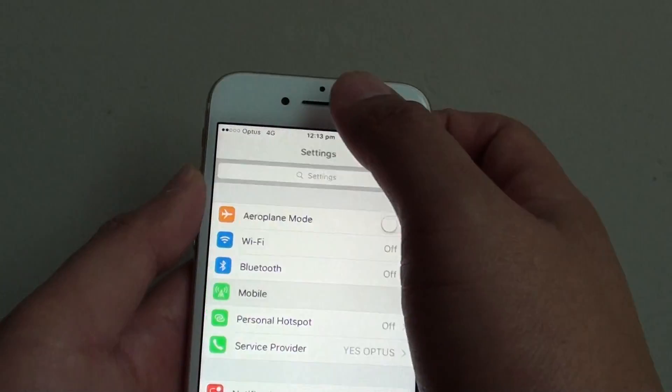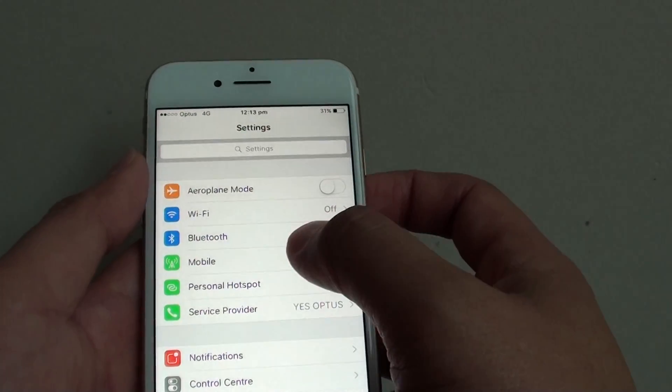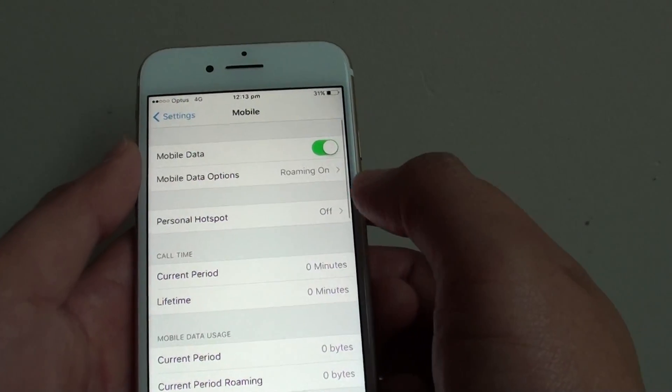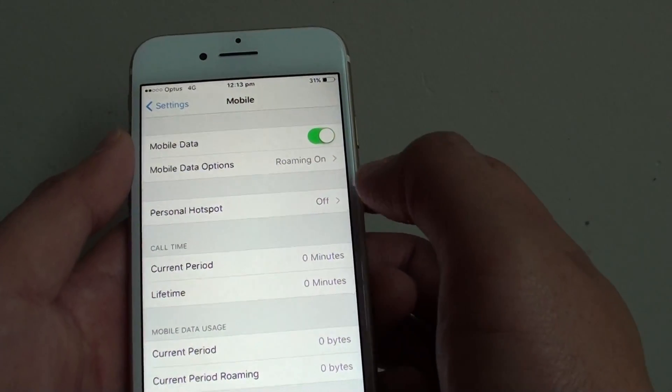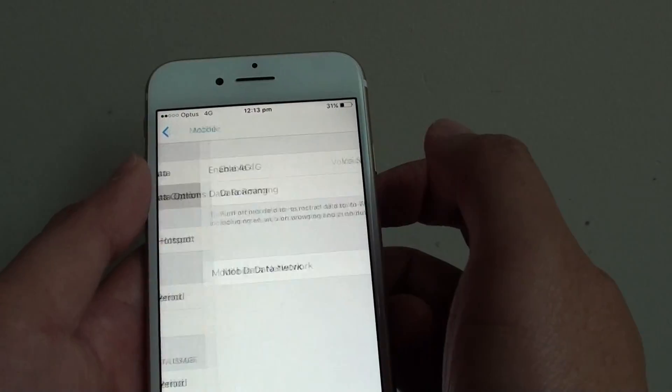From here, go down and tap on Mobile. In the Mobile section, tap on Mobile Data Options.